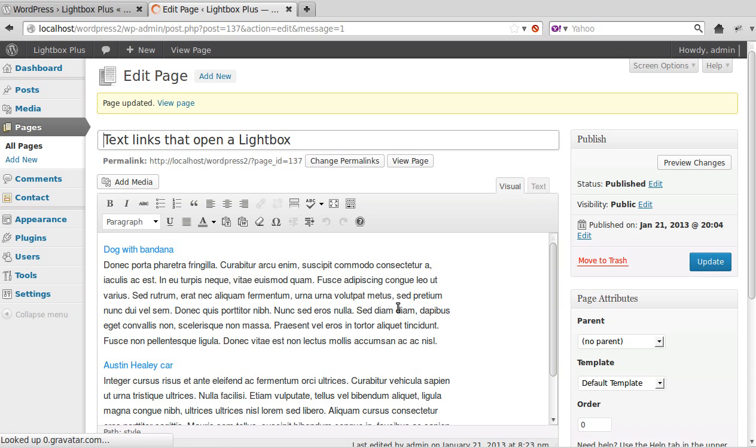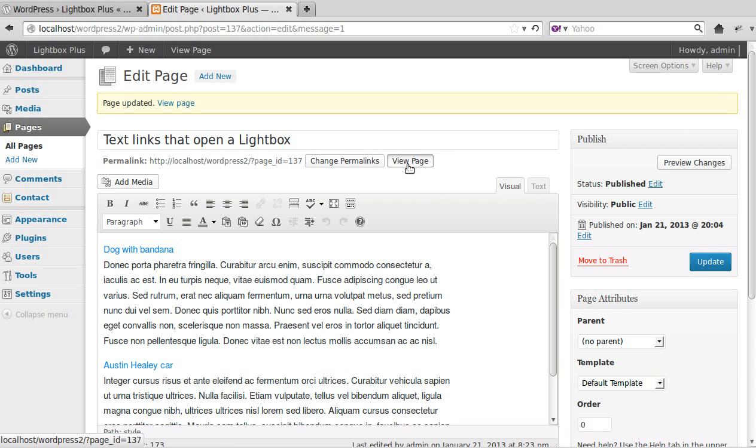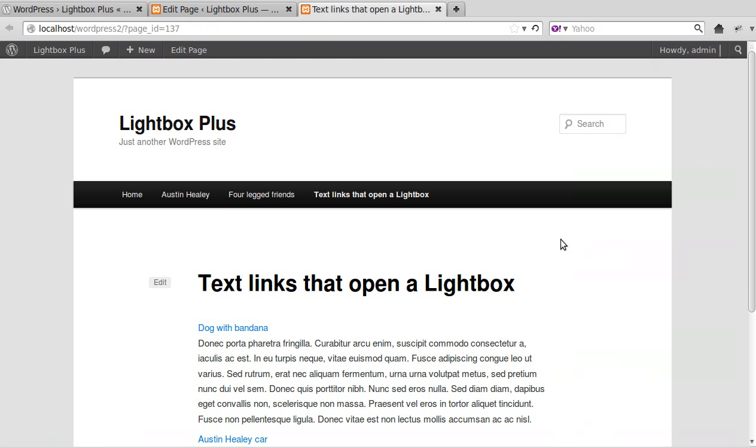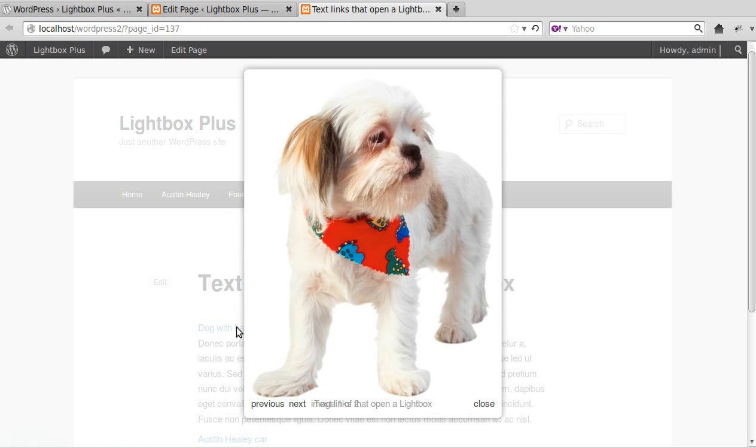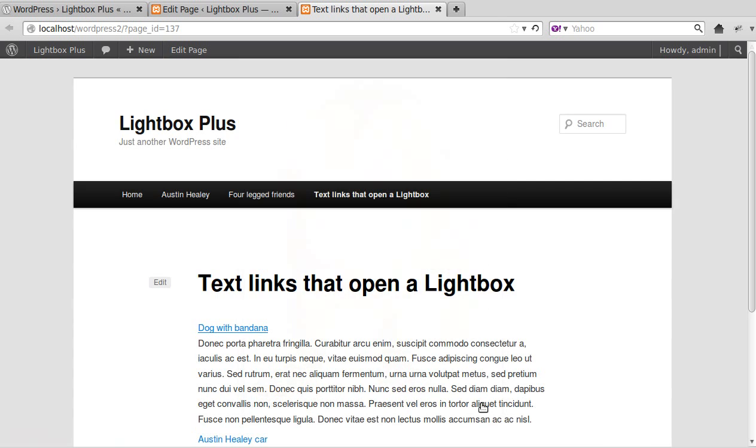Then we'll see if it's worked right, so we'll view our page and see what happens. There we go, you see the images are opening in a lightbox. Simple as that.